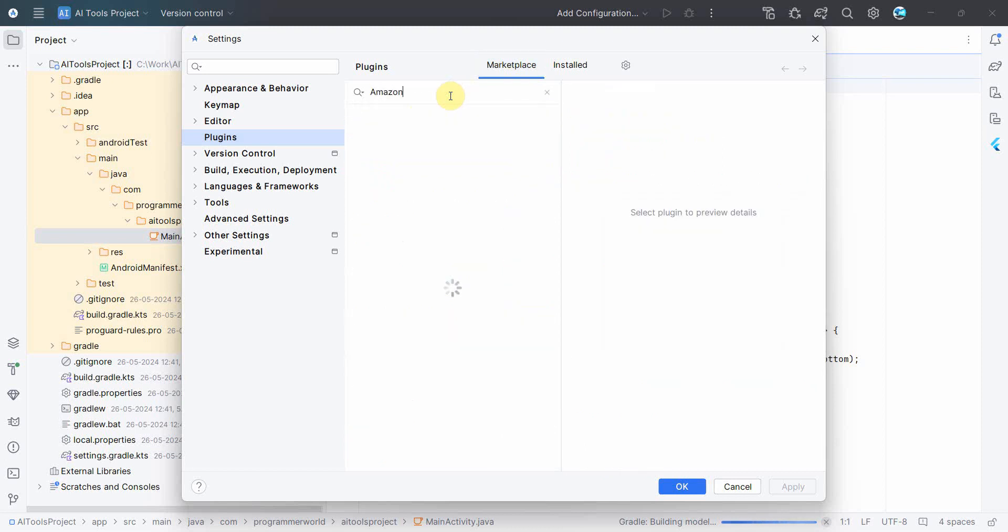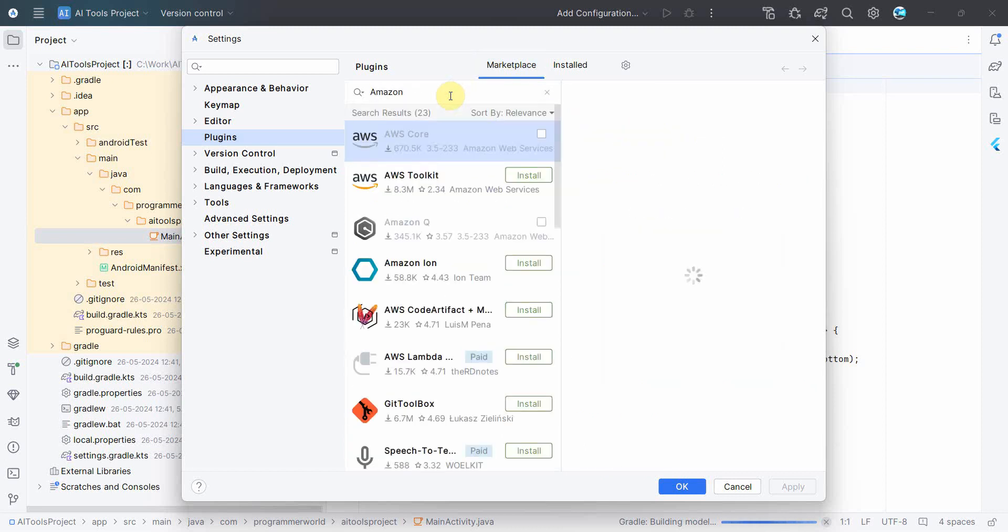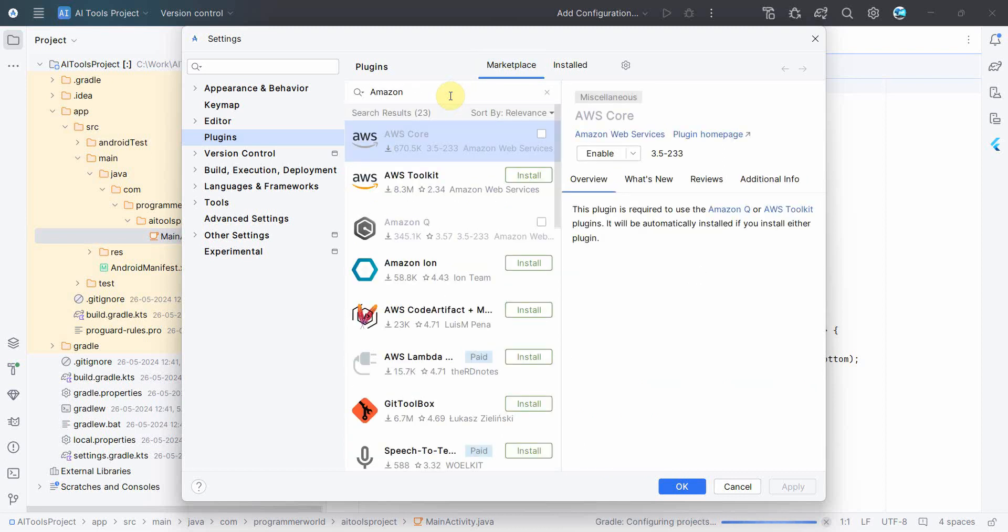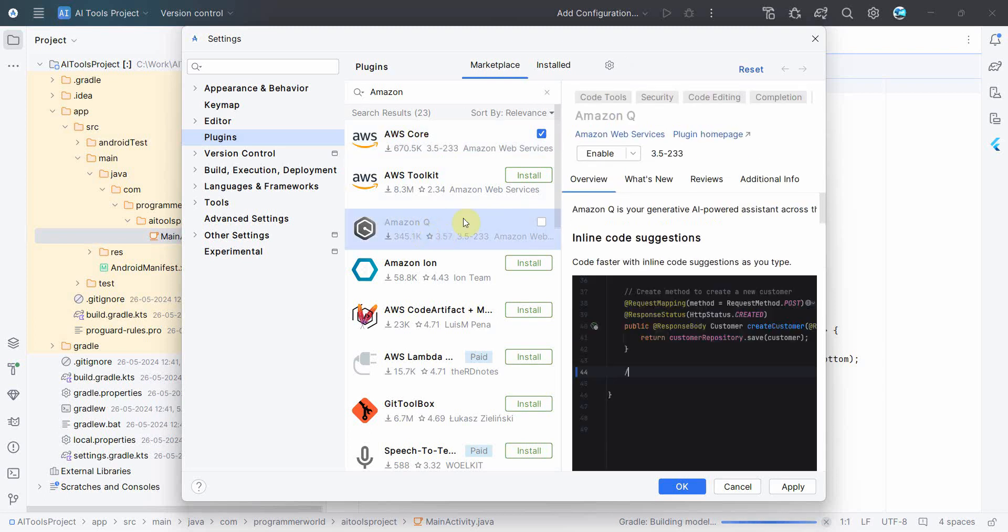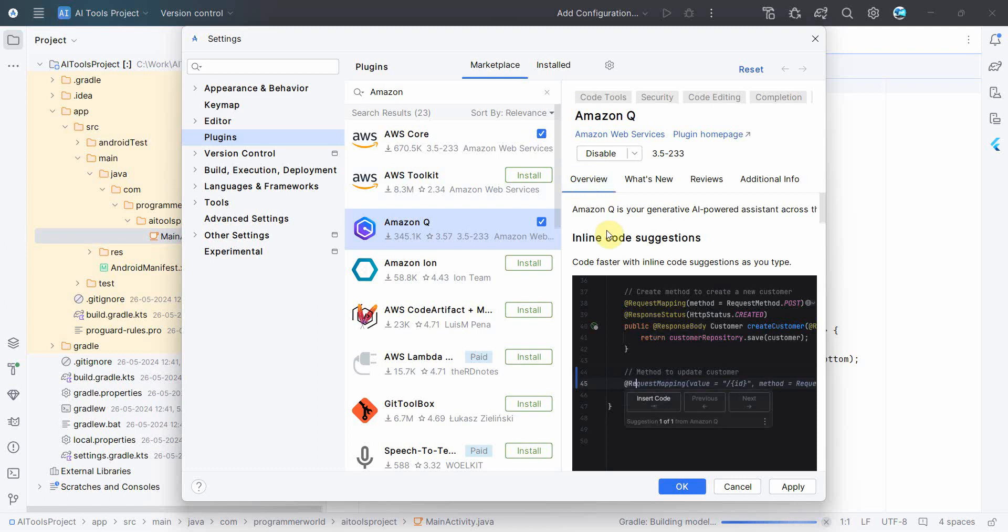And in the Plugins you can just search for, say for example, I'll go one by one. First I'll go with Amazon Q. So just search for Amazon Q, and if it's not installed you'll get an option to install over here. And if it's installed you'll get an option to enable or disable.